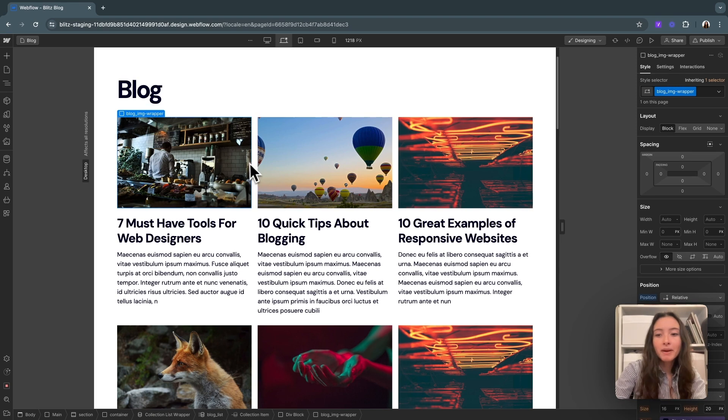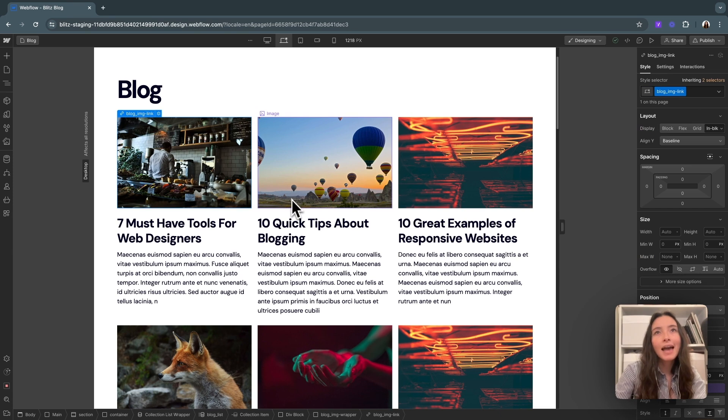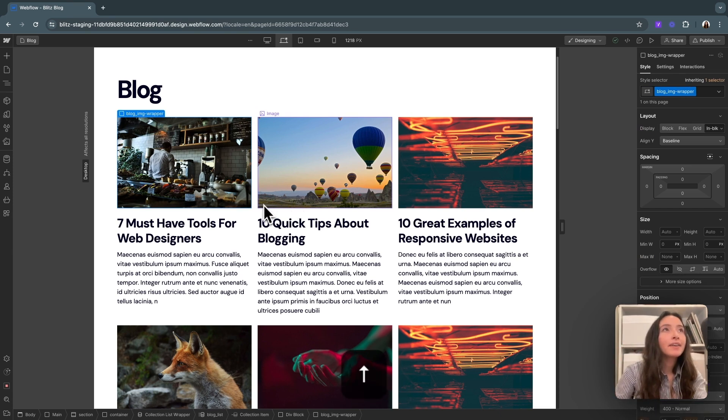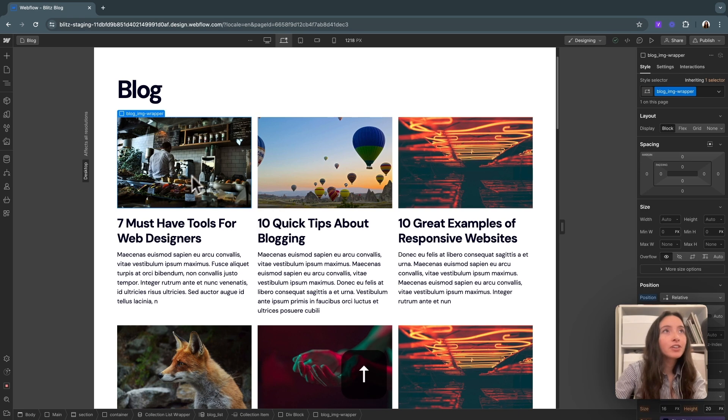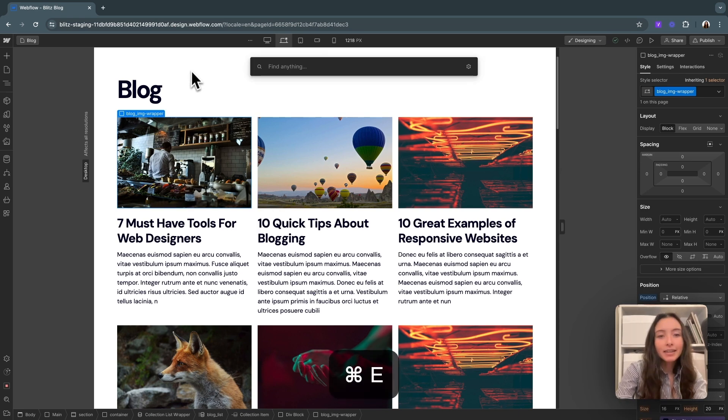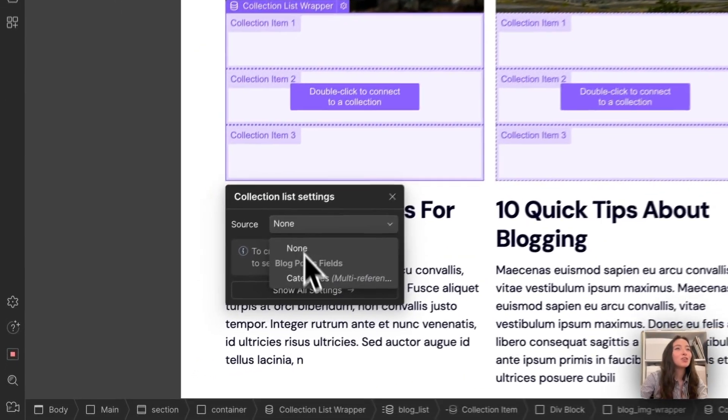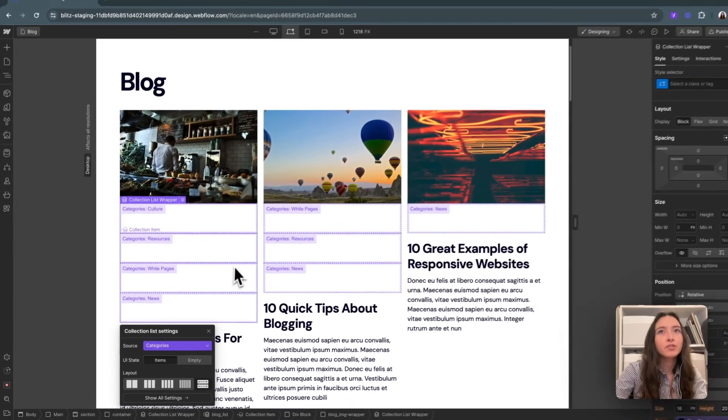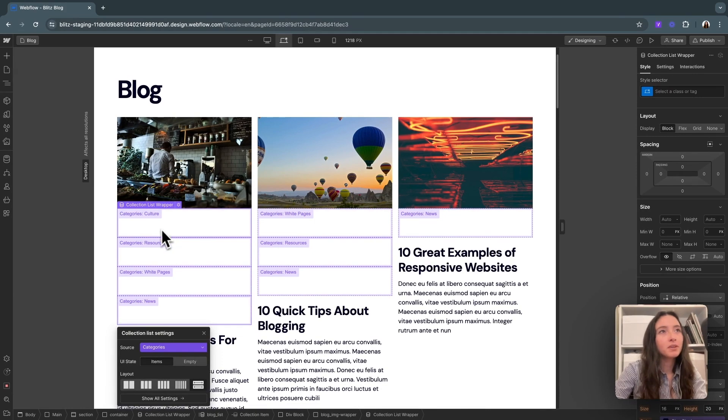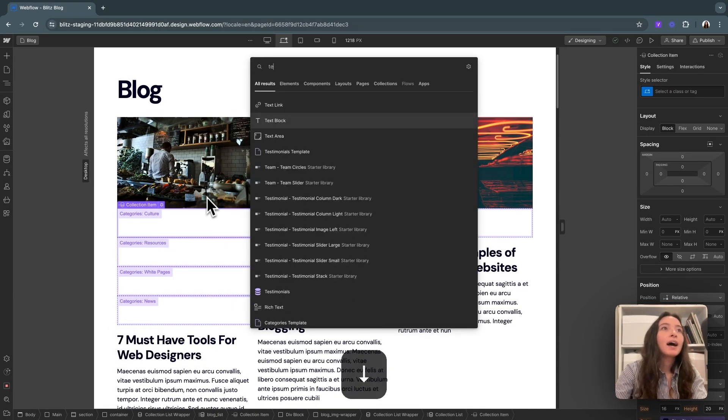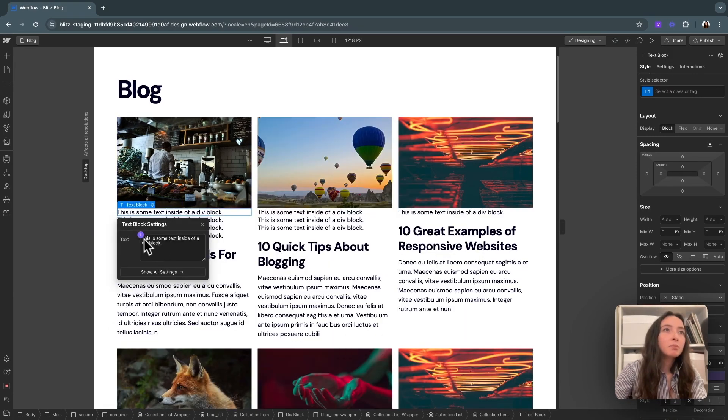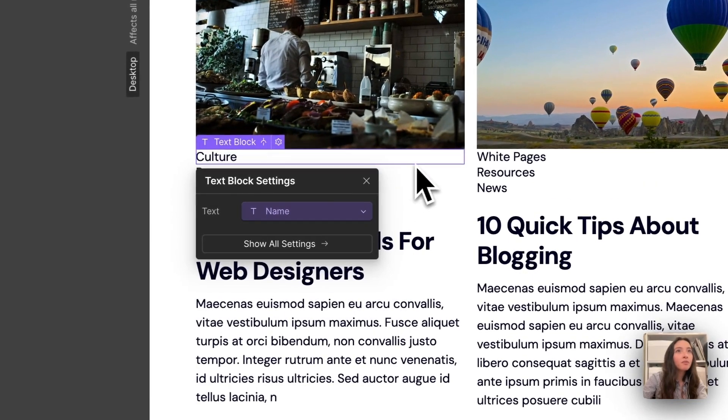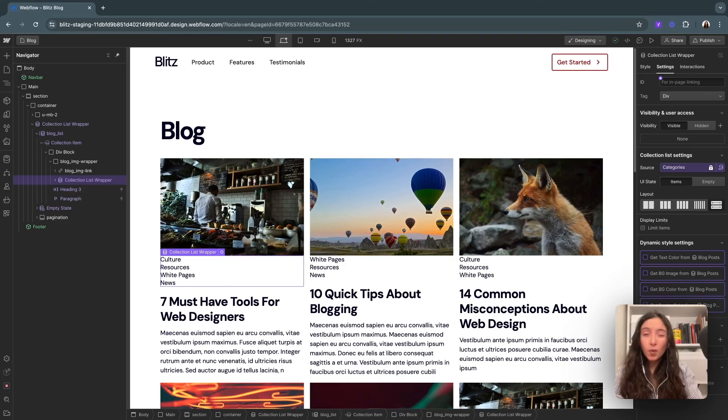What I'm about to do is add in our category. I would have added it into our link block here, but you can't add in a nested collection within a link. So I've added another div so that it's not in a link and I can hit collection list here, and I'm going to connect it to the source of categories. So you can see our categories showing up here. With this specifically, I'm going to add in a text block and connect it to the name of our categories so we can see them. So we now have a nested collection list.